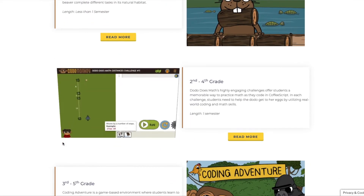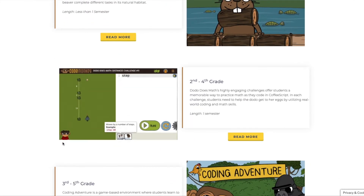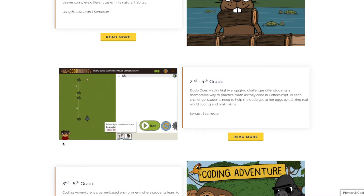Once your child has an understanding of block-based coding, they can move into text-based coding. The first program is Dodo Math, for kids in grades two through four. It helps kids learn math through coding, which is really awesome — they work with angles and addition to make their code as short as possible when moving different lengths. It's really entertaining for the kids.